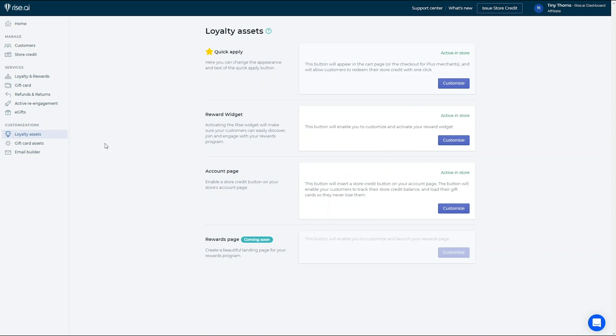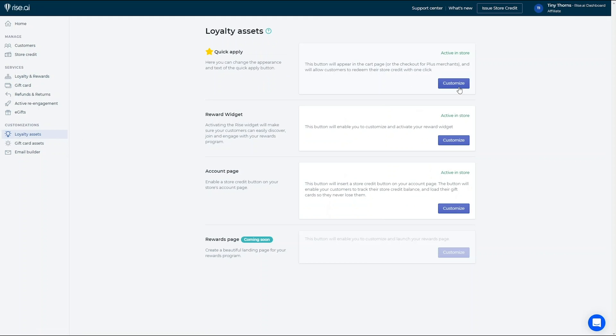In the Quick Apply section, you can edit the text and appearance of the Quick Apply button that will appear in your cart or checkout page.